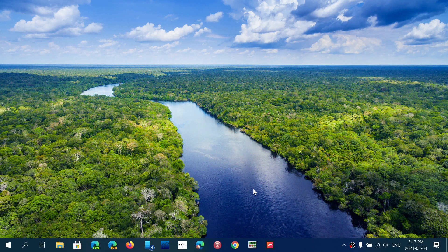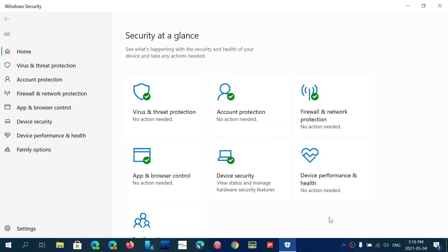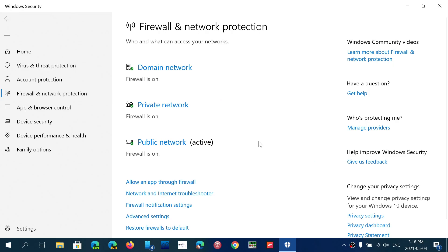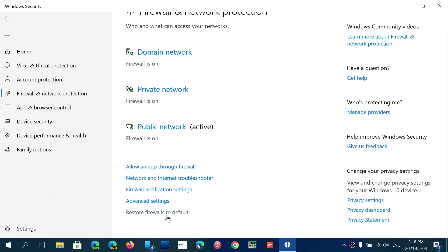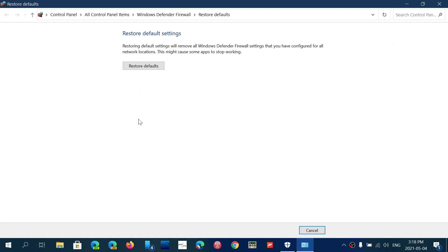In the Windows Security app, you do have an option to reset the firewall settings. So what you need to do is go into the Windows Security app, and in there you will actually have in Firewall and Network Protection, Restore Firewalls to Default, and here you'll have a button called Restore Defaults.